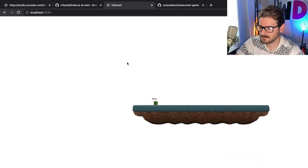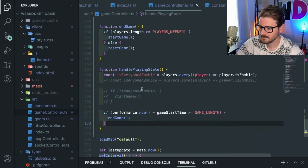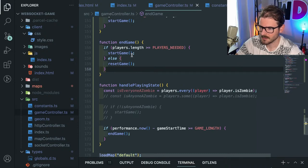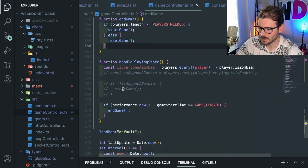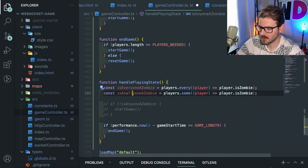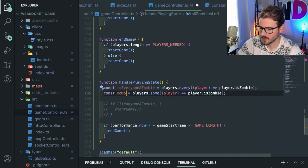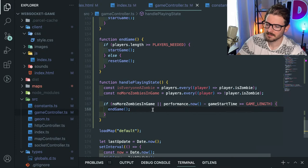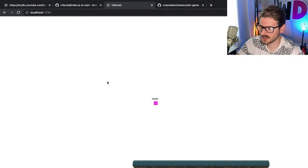Maybe we can also just emit - if all the zombies leave, oh, there are no more zombies left on the map, and we need to restart, which I could probably just call end game. If that's exactly what it's for, then all zombies left - there are no more zombies in game. If there are some players and every player is not a zombie, so if there's no more zombies in the game, just end the game. I think that should work.